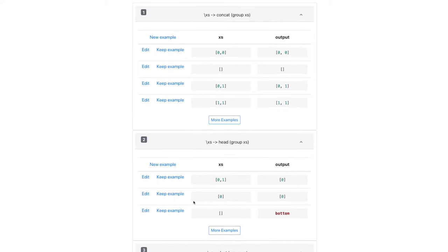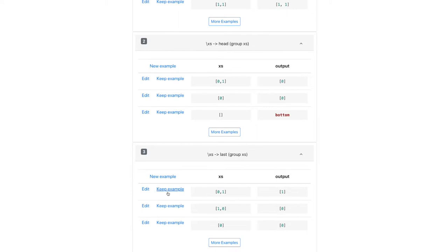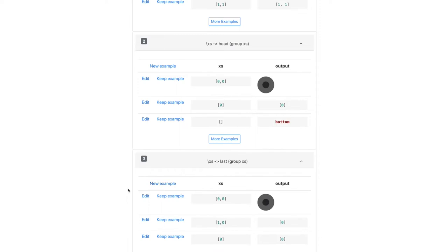This third one, well, I'm not sure, so I can edit one of the examples and change it to something that might show us. Alas, it's not quite right.